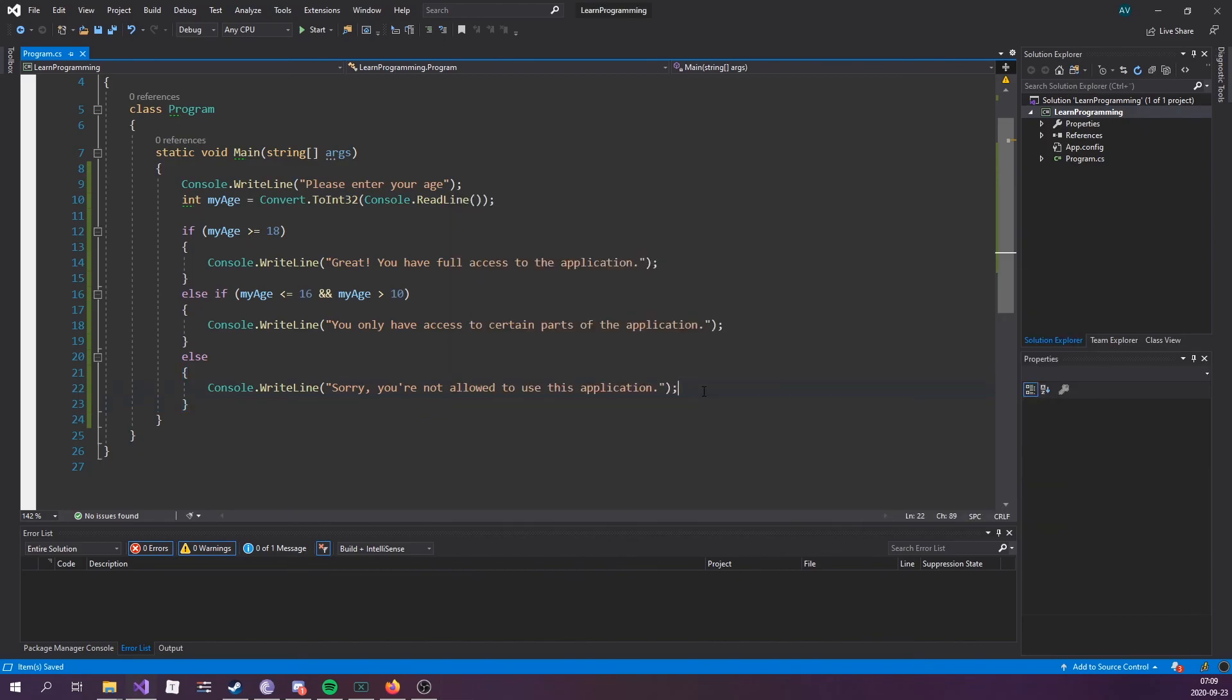So, that's pretty much it for if and else and else if statements. Again, I'd highly recommend you to play around with it in order to get it to click fully. And once you feel comfortable, just go ahead and move on to the next episode, switch statements, which kind of builds upon the premise of if and else statements. Right. I'll see you then.